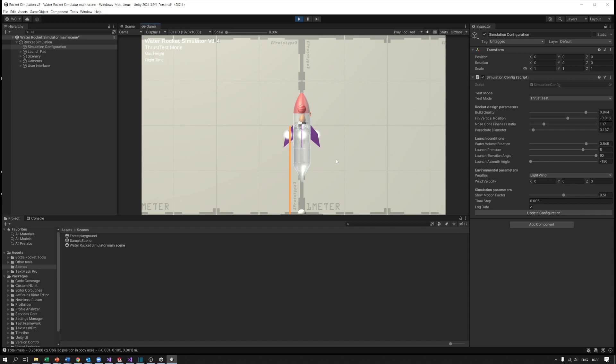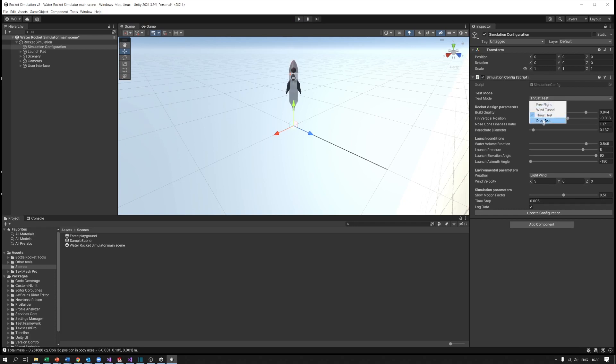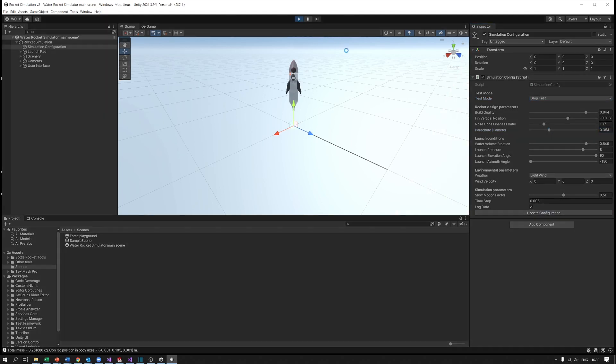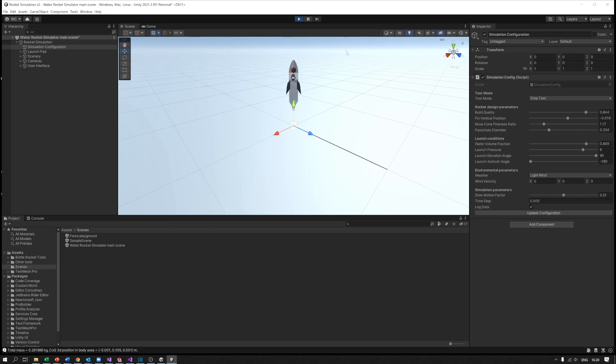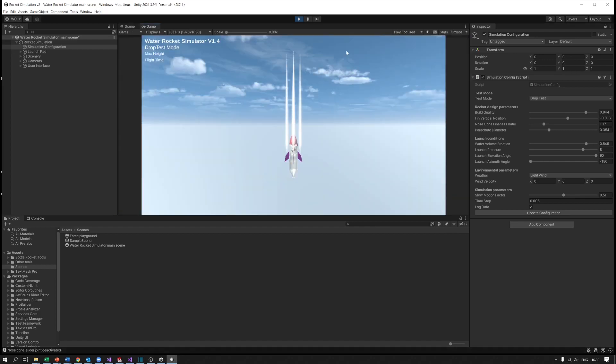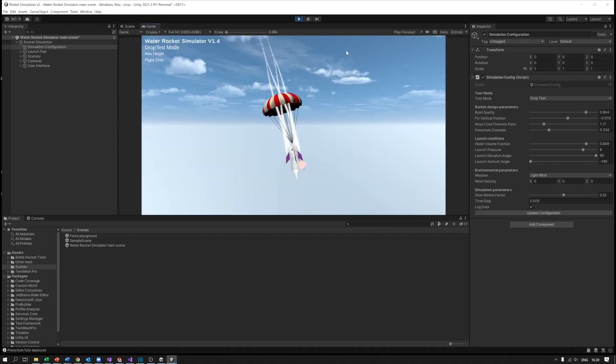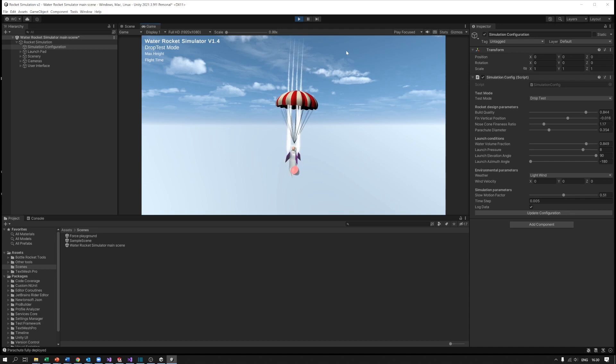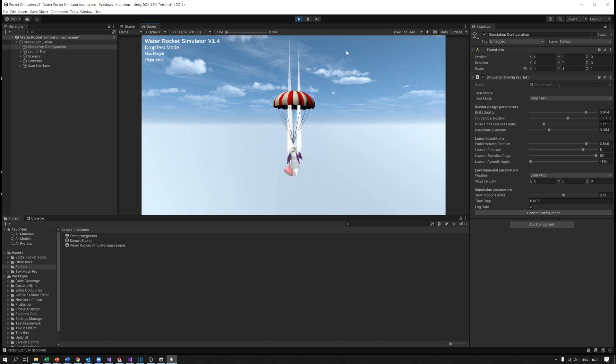The last scene we have is the drop test. This is kind of testing out your parachute. Let's increase the parachute size a little bit and try dropping that. In this case now the rocket is just dropped from a height and there's no floor or anything, and you can just see what's going on.